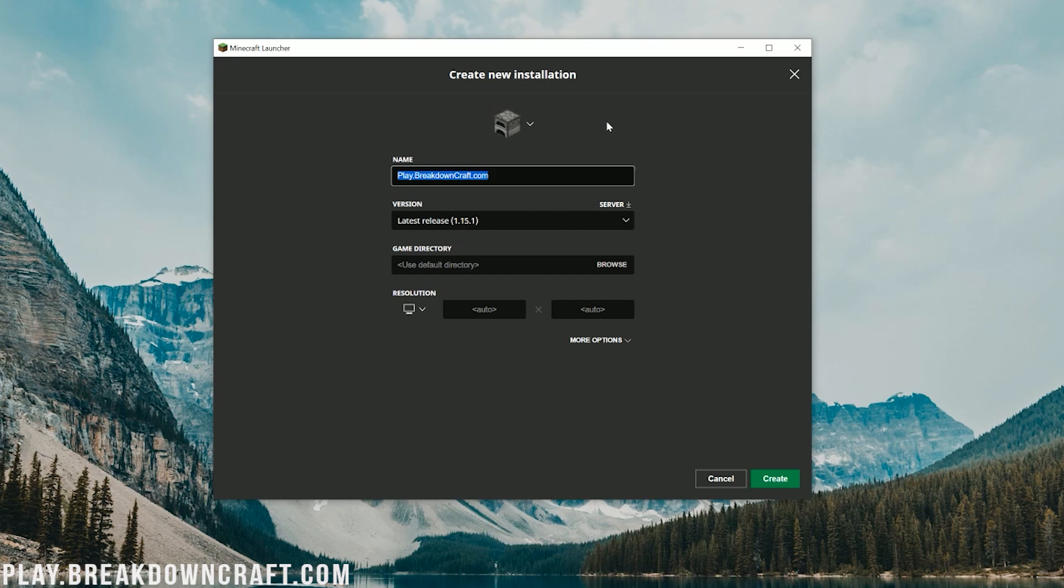Once you click on that, go ahead and name this whatever you want. I'm going to name it Play.BreakdownCraft.com. Why? Because that is our incredible Minecraft server, with two epic grief-protected survival servers and a custom Skyblock server. We have medieval survival with over 30 quests, grief-protected awesome fun survival, and the player-based economy. We also have aquatic survival with a slash shop-based economy, and custom Skyblock with OP enchantments and custom islands.